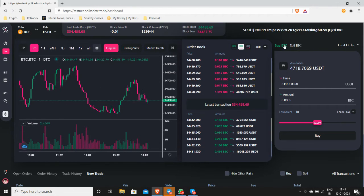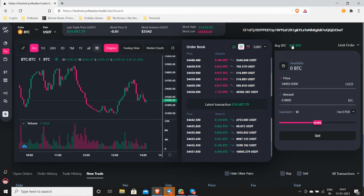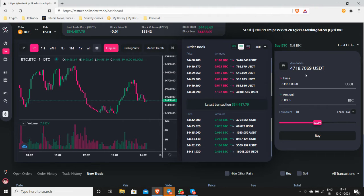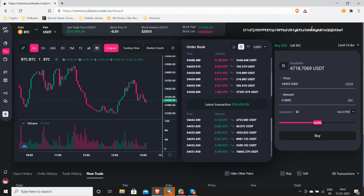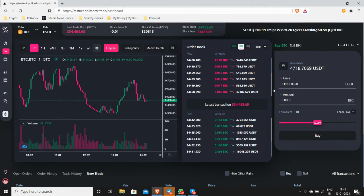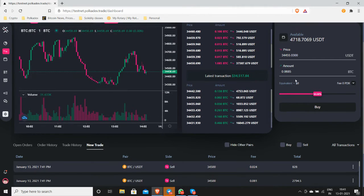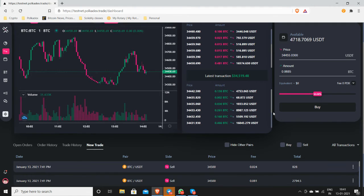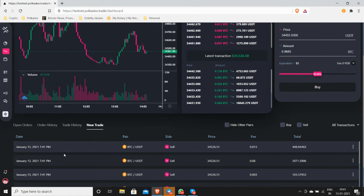In case you have the testnet tokens, you will see it here and your wallet address will be visible up here. All right, so let's try if you place a new trade. It usually appears in the section here.